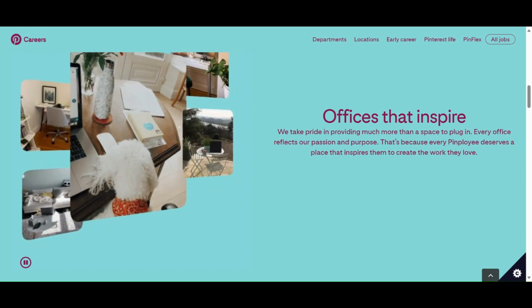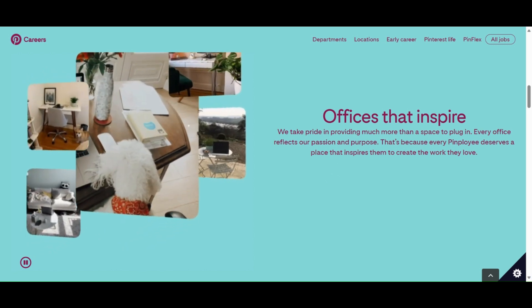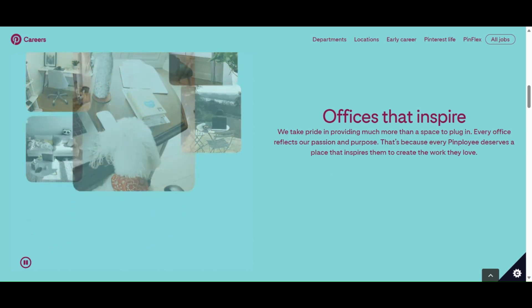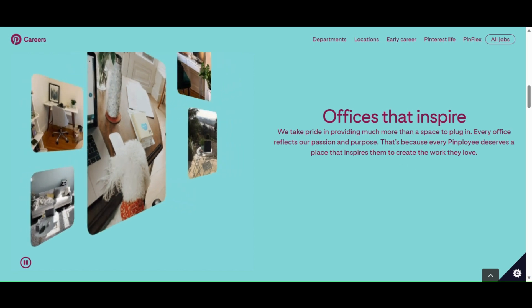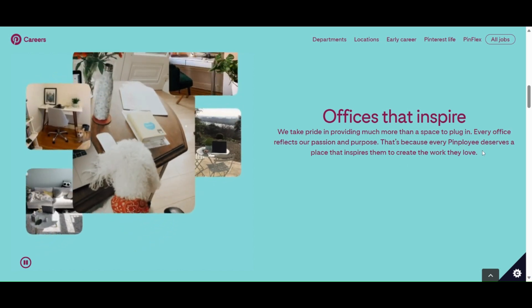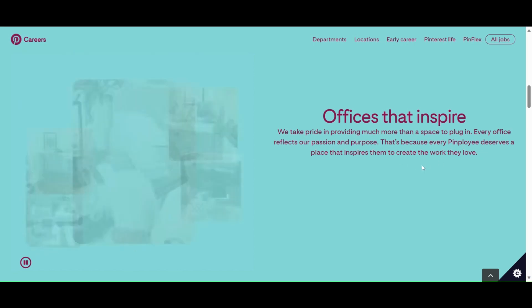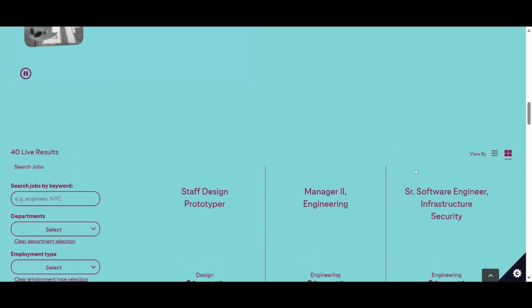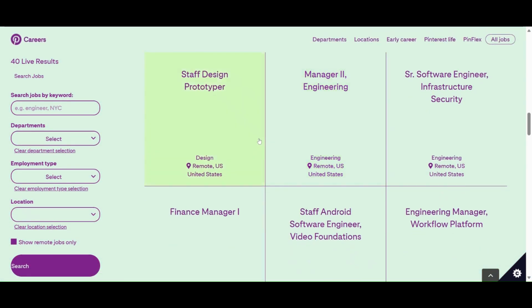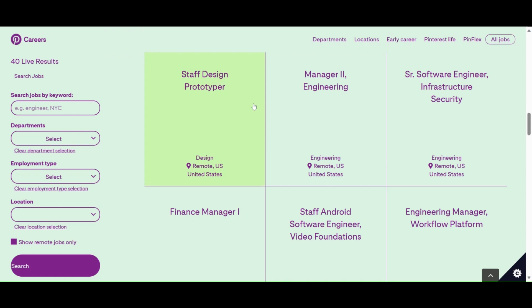It says 'we take pride in providing much more than a space to plug in. Every office reflects our passion and purpose. That's because every Pinterest employee deserves a place that inspires them to create the work that they love.' So you can just come scroll through here. As you can see, guys, these are all the jobs.